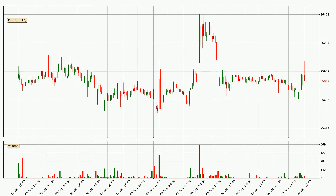Hey fellow crypto enthusiast, welcome to today's quick trend analysis. Let's jump right into it. In today's video you will find out how the price of Bitcoin has changed and what the technical indicators SMA, RSI, Divergence and MACD are showing. If you are not familiar with the indicators, check out the explanation videos down below in the description.